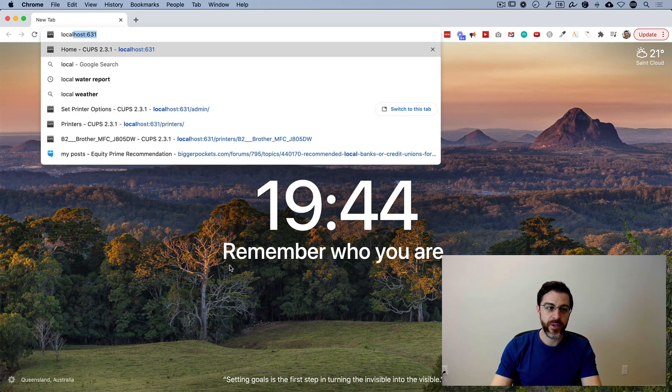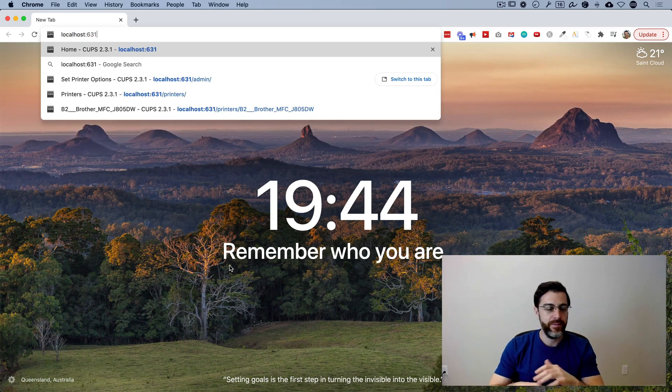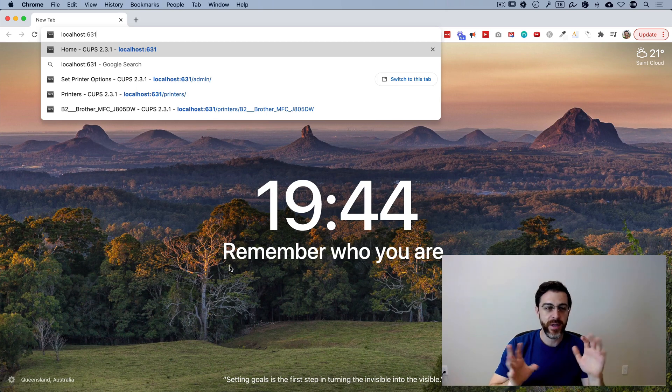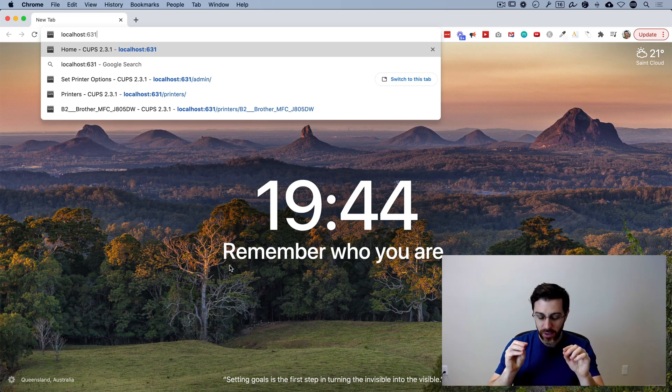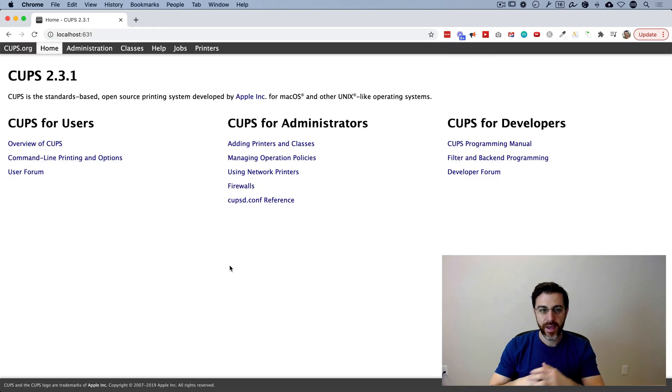And what you're going to do is you're going to type in localhost. You don't need HTTP or HTTPS, just localhost colon, the two dots, six, three, one, and you're going to hit enter.